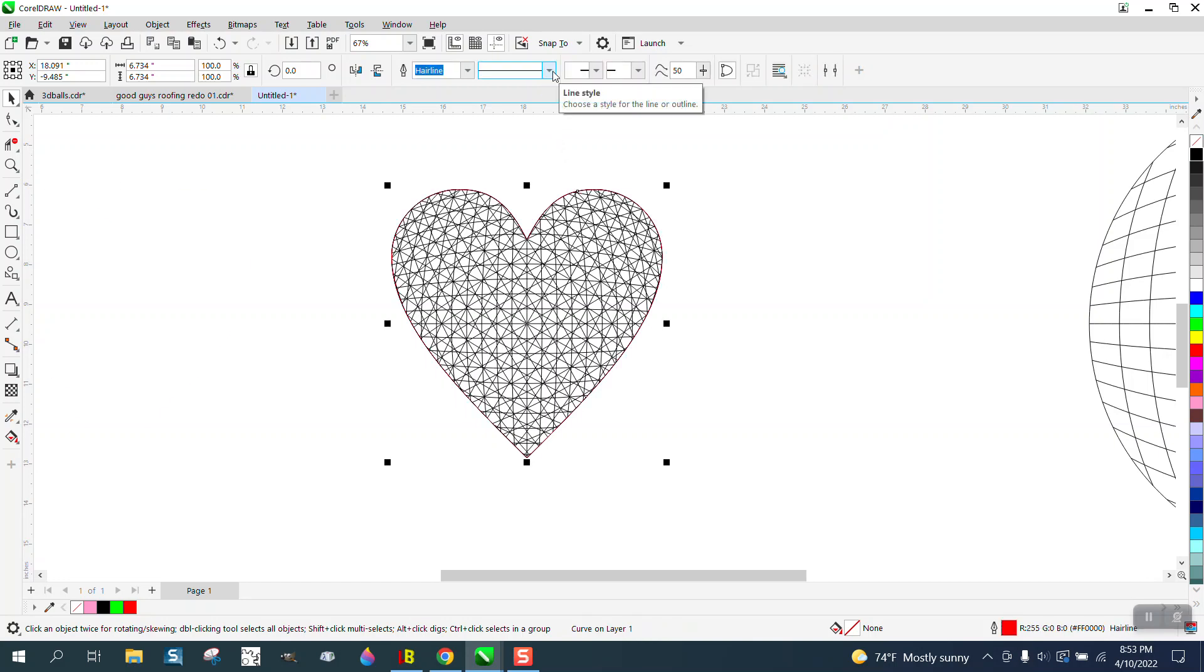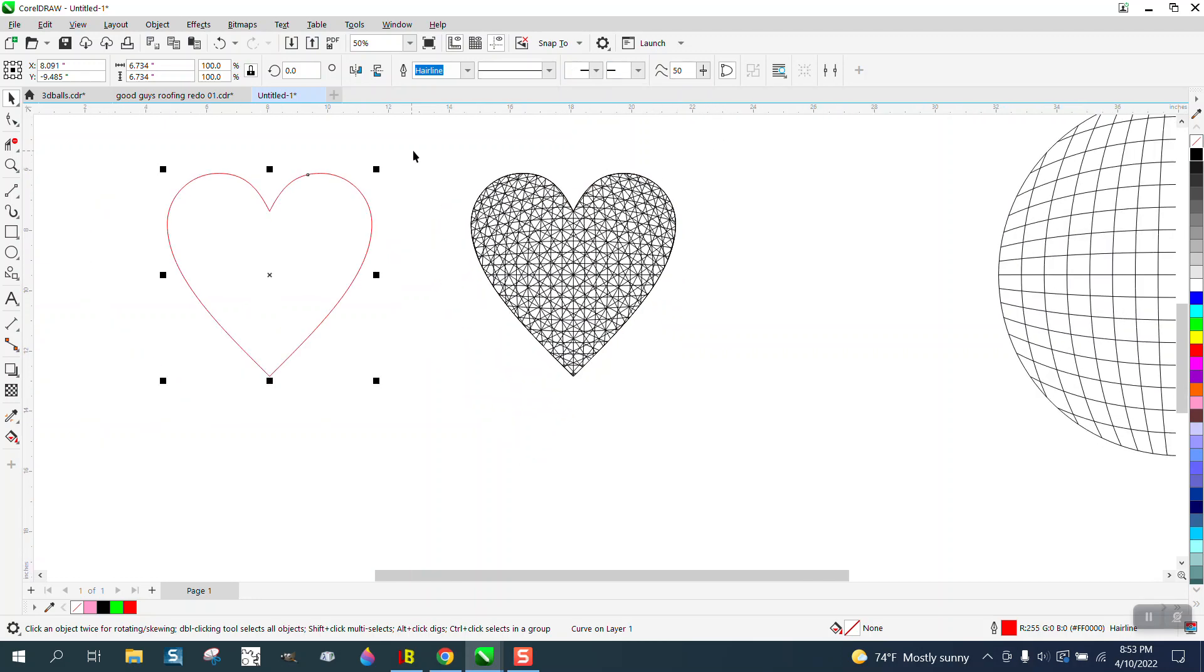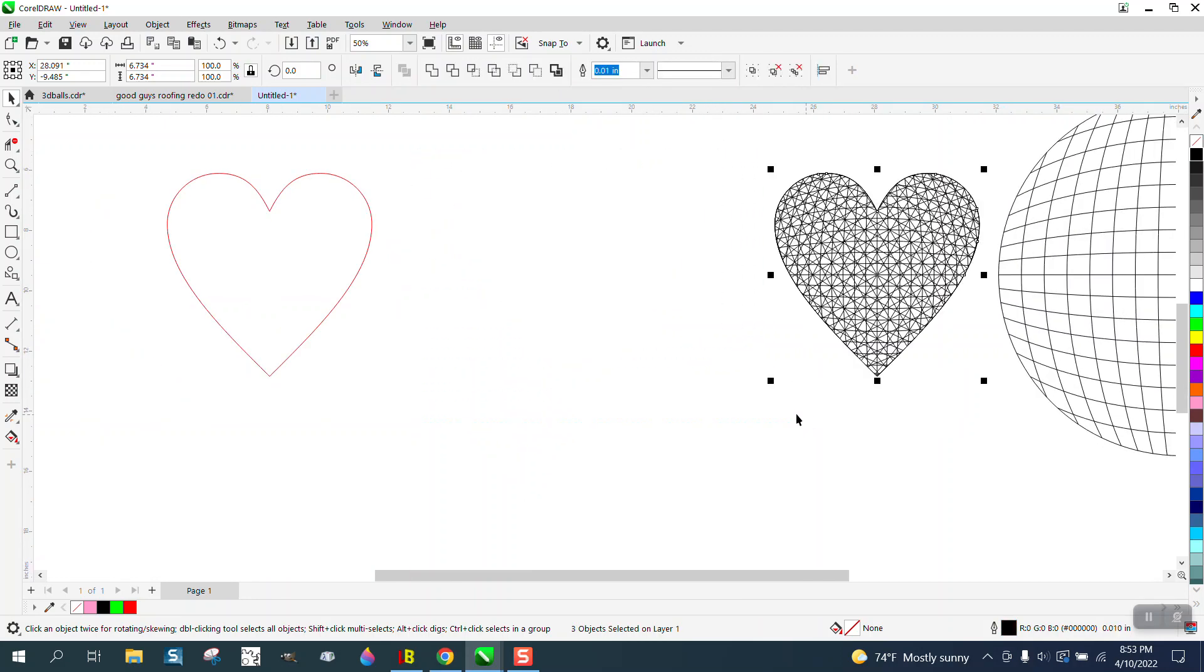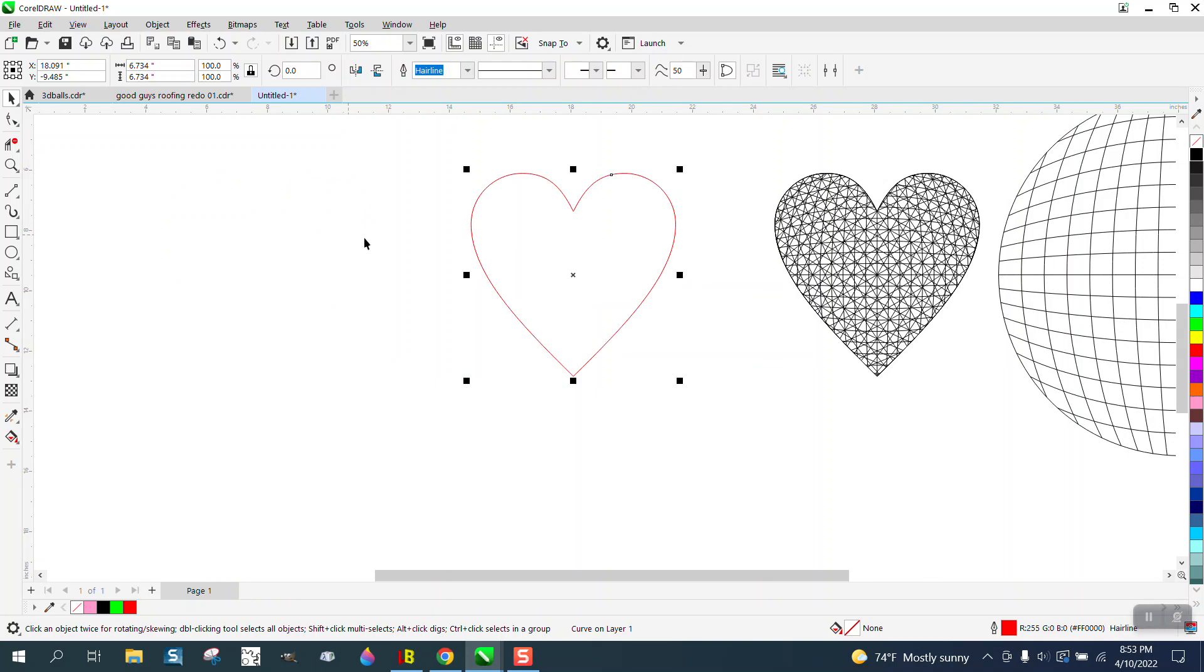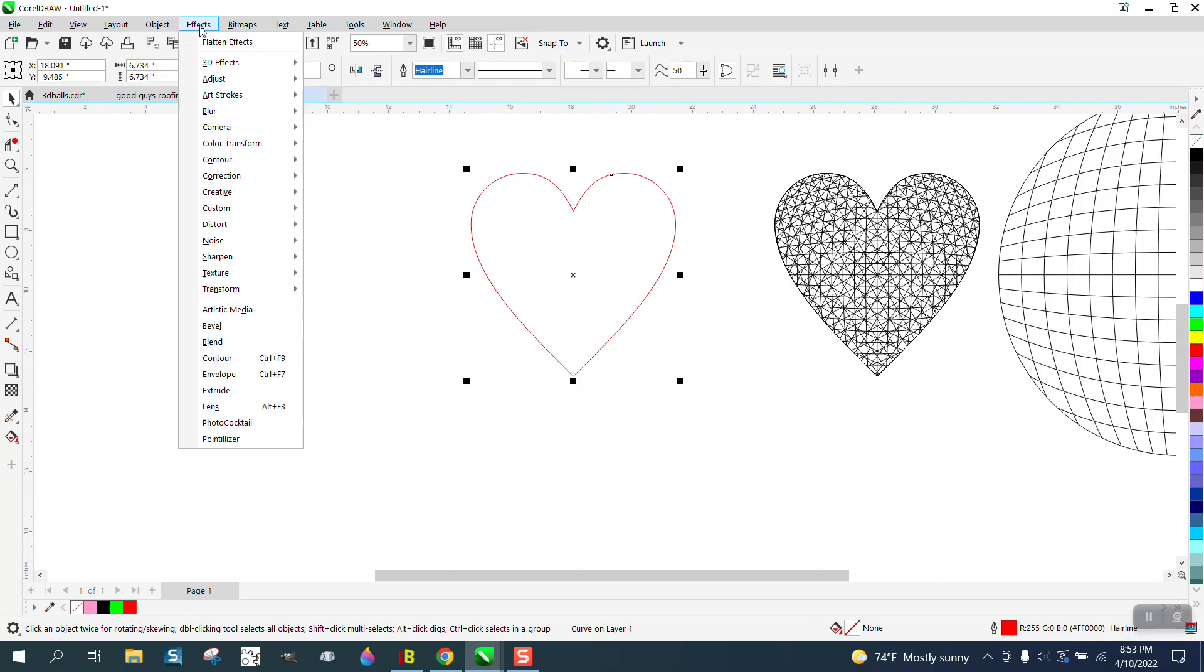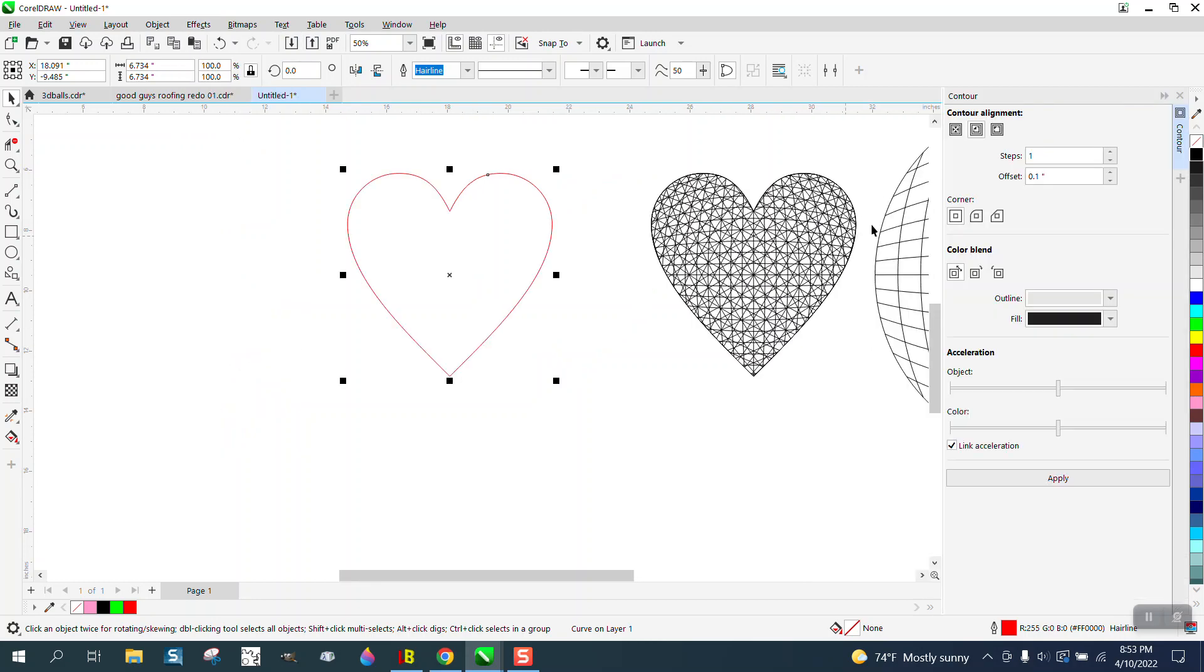I've created a boundary around that. I'm going to move this out and move this back. You probably wouldn't want it right on the edge, so we're going to go to Effects, Contour. We're going to contour to the outside with rounded corners, let's say 0.125, just like an eighth of an inch. We'll do it in black, it doesn't really matter, and hit Apply.